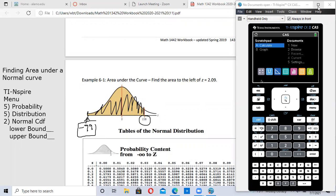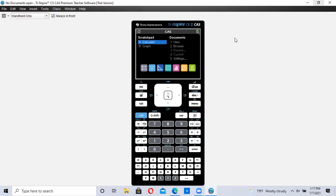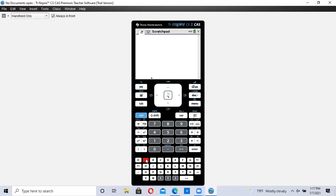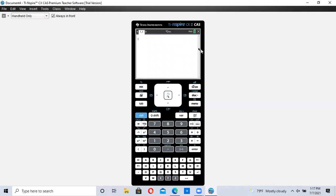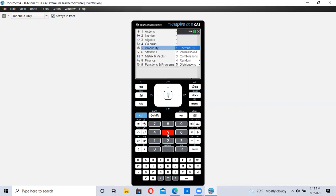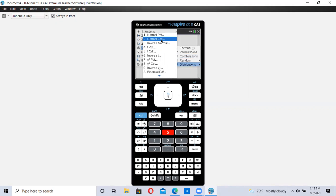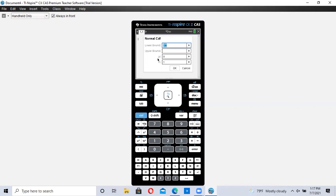On our calculator, you can go to your scratch pad by clicking A, or you can go to new document number one and add a calculator. Following the instructions: go to menu, number five probability, then number five again distribution, and then number two normal CDF. Your mean will always be zero standard deviations — that's the center — and you're using one standard deviation segments. So zero and one should always be in those two spots.